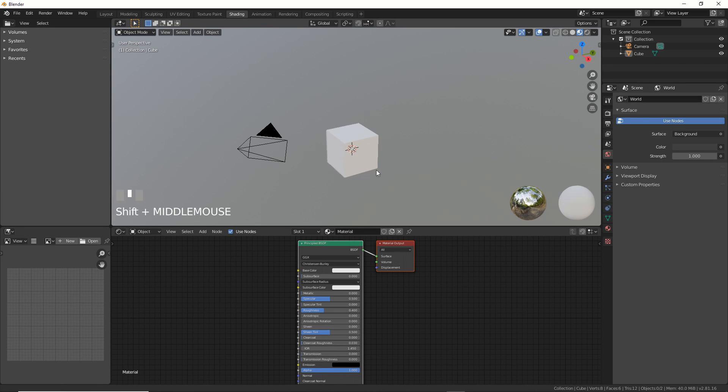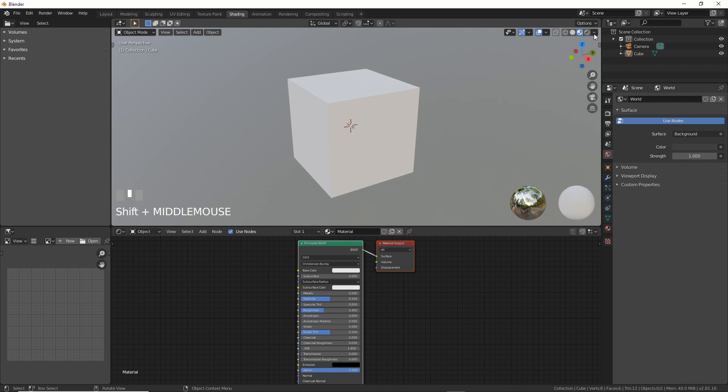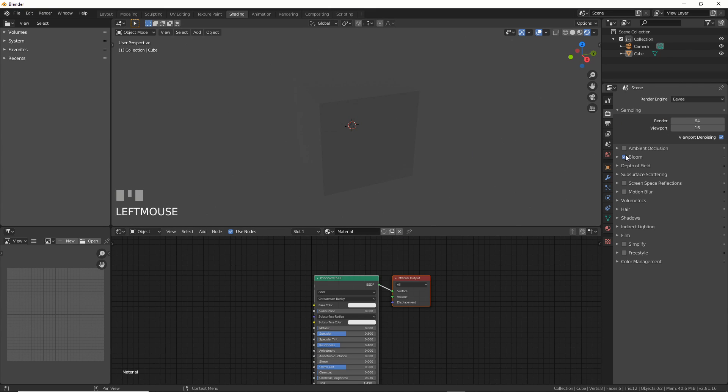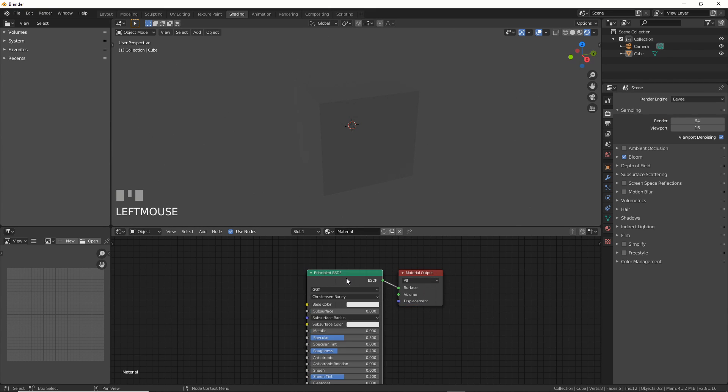Let's use the default cube like an old friend and go into the shading workspace. Turn on Render Mode, and in this case Eevee, turn on Bloom, and let's delete the default shader.